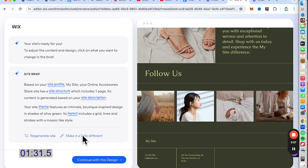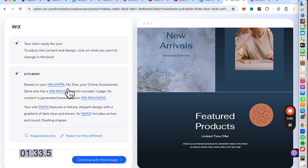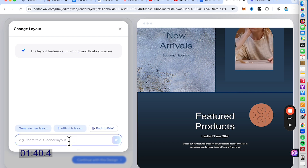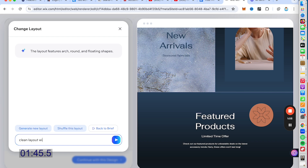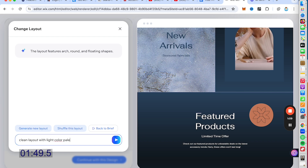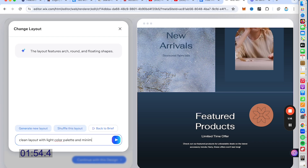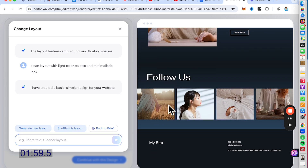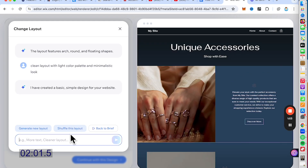If I want to, I can click on the layout to change to a cleaner design. Let's try a clean layout with a light color palette and minimalistic look. Wix has come up with this, but let's refine it further.